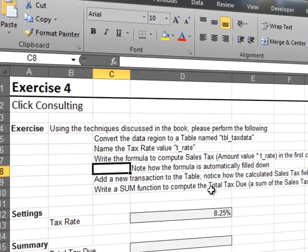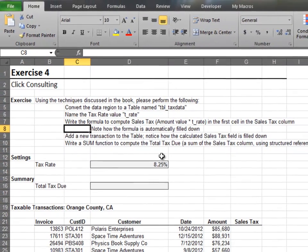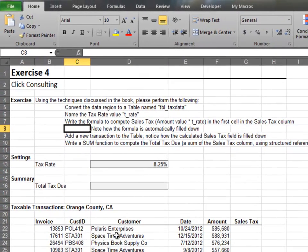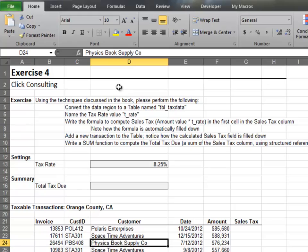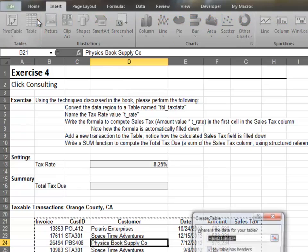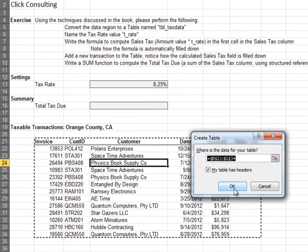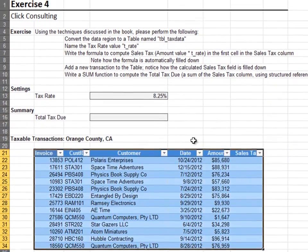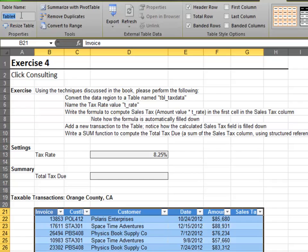In this exercise, we'll see how tables automatically fill calculated fields down. Convert the ordinary data range into a table and name the table tbl_tax_data.